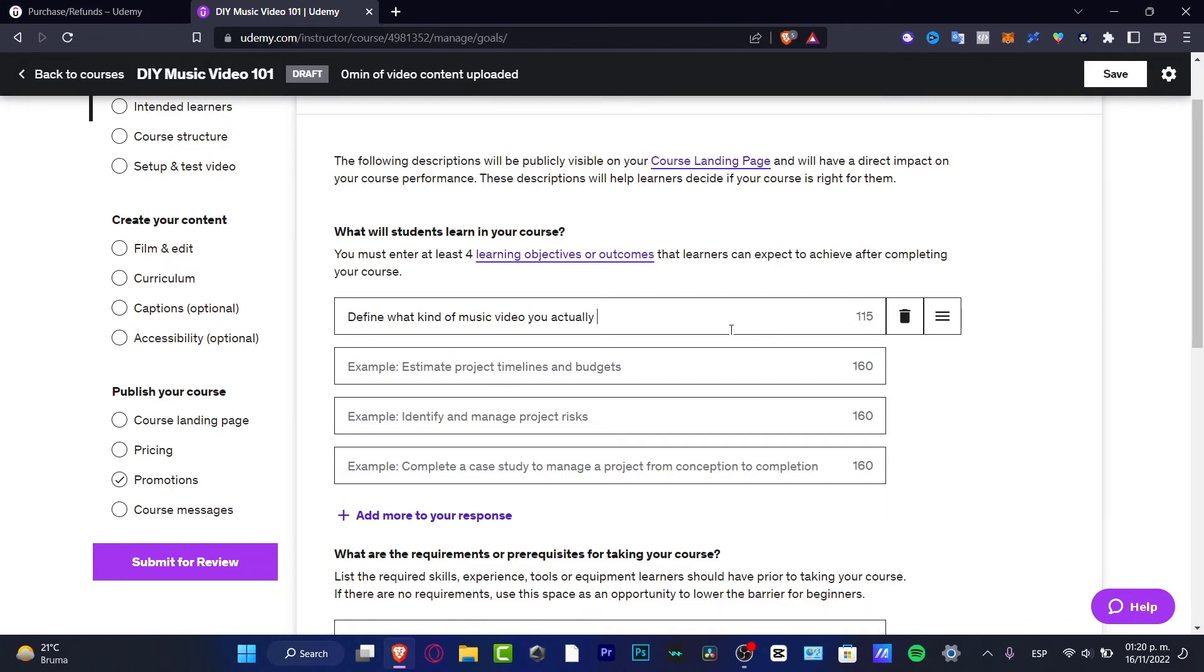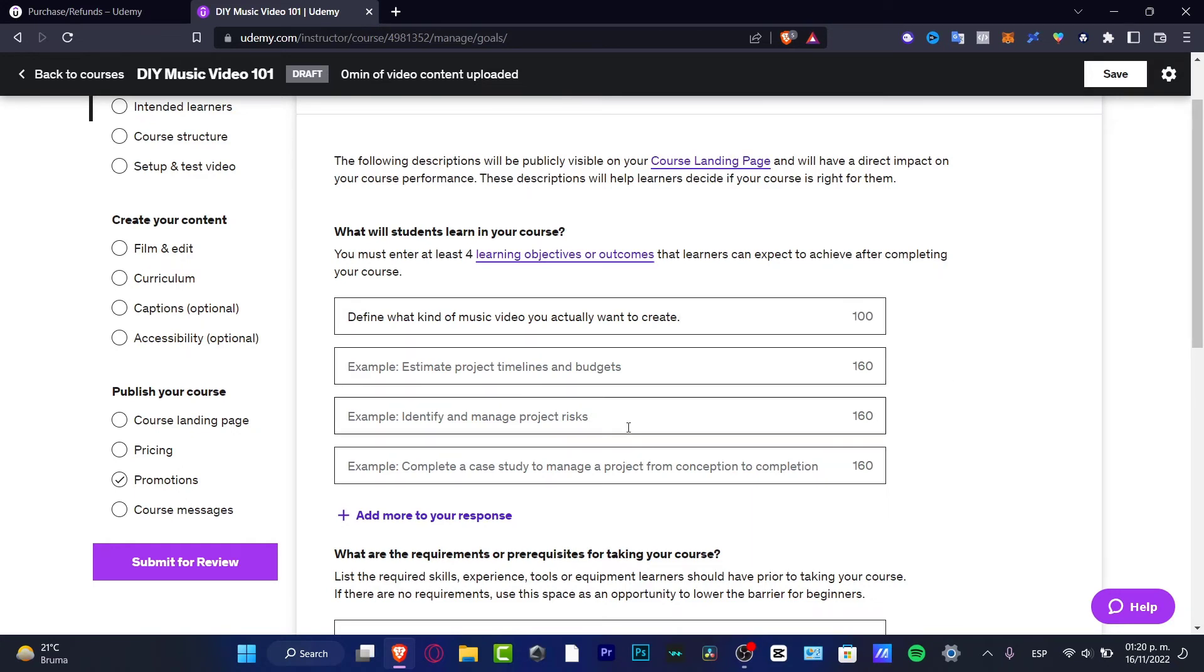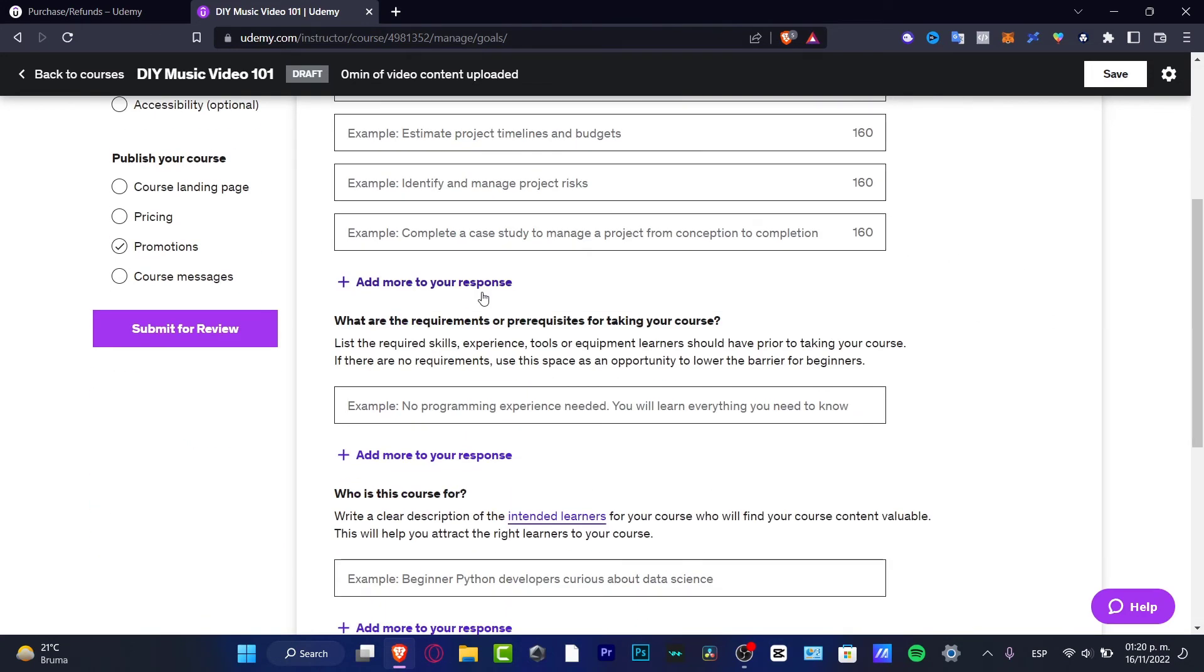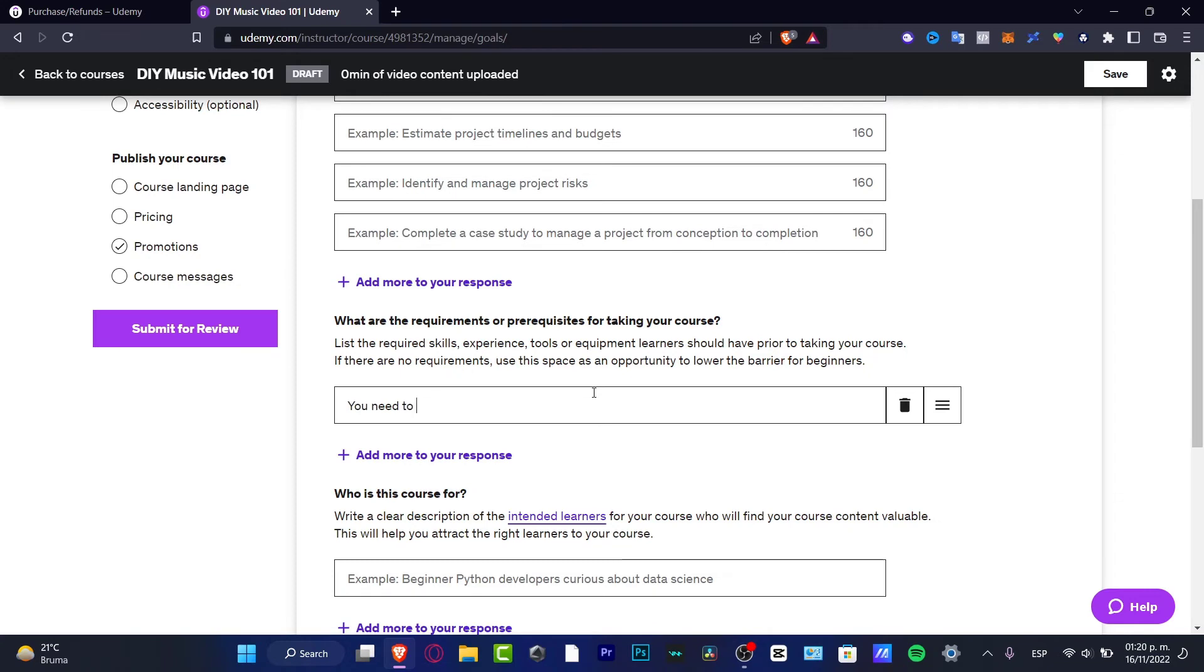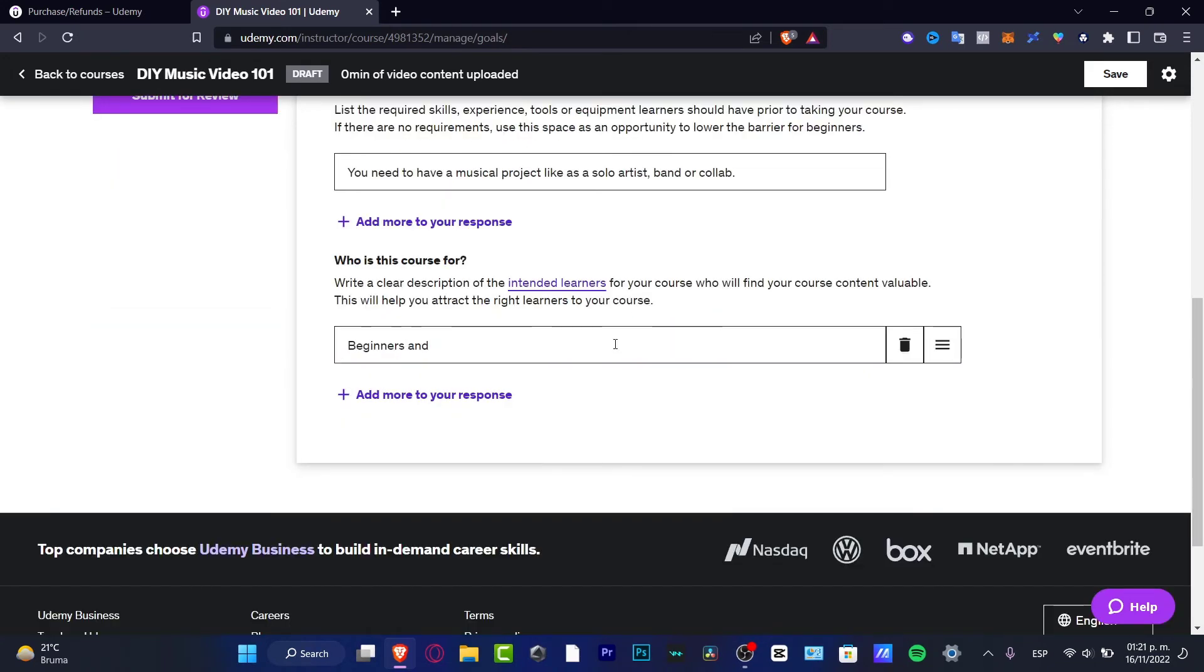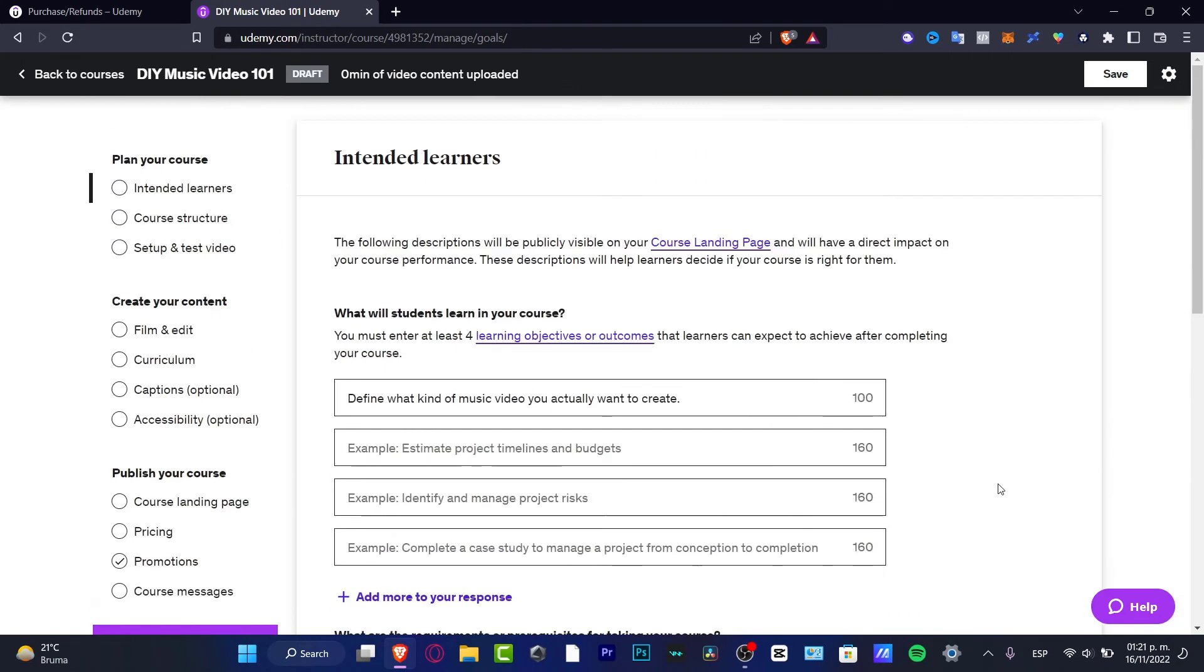So now that I have one of those I actually want to create, I can just add more or delete more of them. In my case, I just want to leave it like that. I'm not going to be focusing here. This is the requirements we need or the prerequisite for taking the course. Like for example, you need to have a music project.